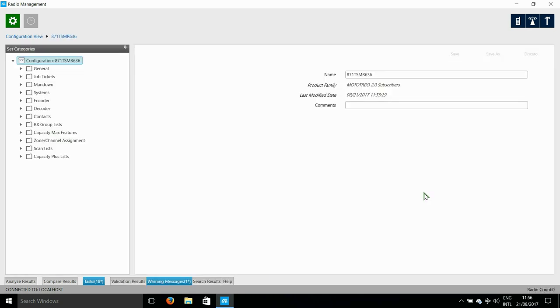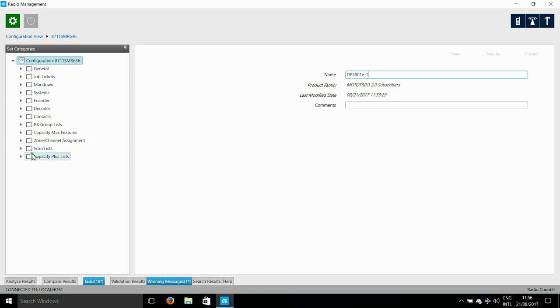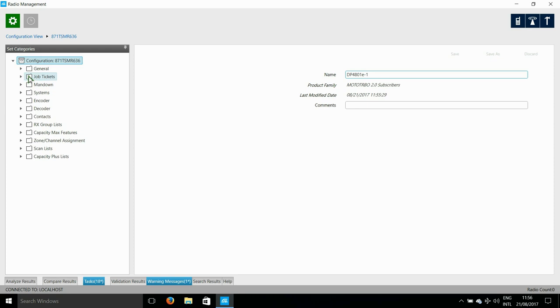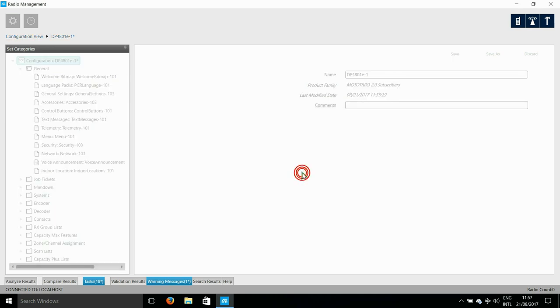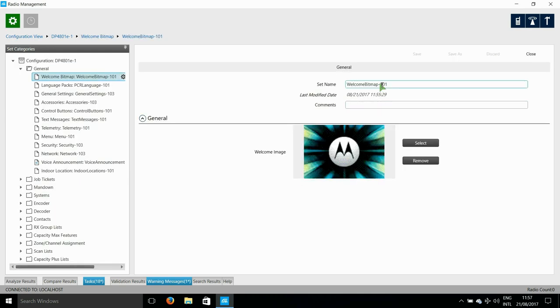Firstly, I'm going to rename this configuration and I need to go through the settings. Now most of these things are not relevant to Capacity Max, so I'm just going to go through and make sure everything is OK. Remember that every time you click away from any set, radio management is going to prompt you to save, so that's why you see these save prompts coming up every so often.